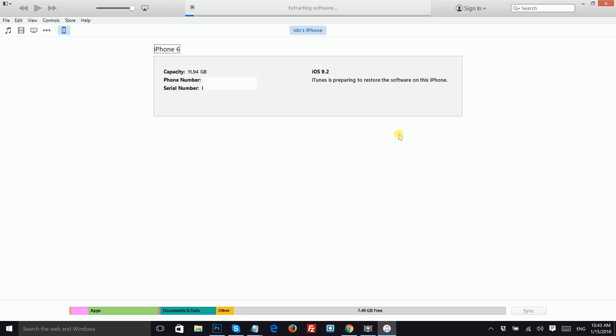The restore process will start. Until it finishes you don't need to do anything. It's all automatic, you just need to wait and watch.